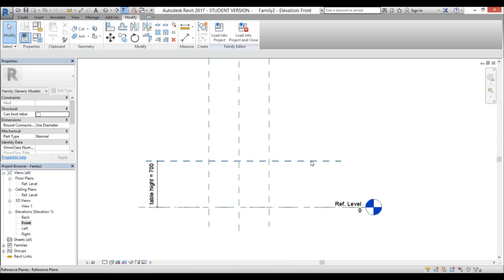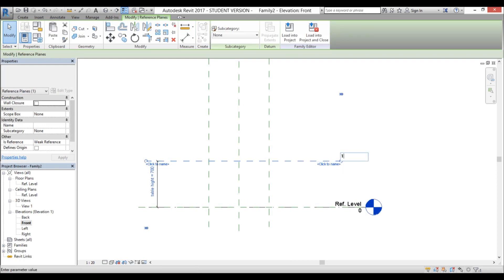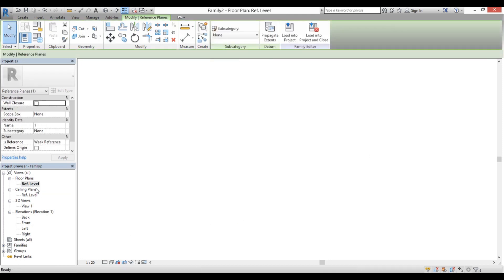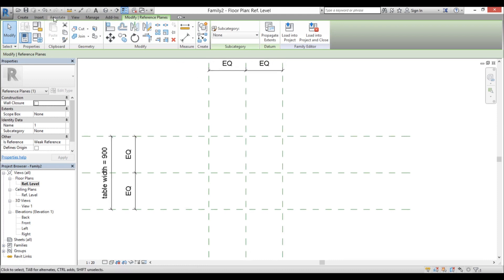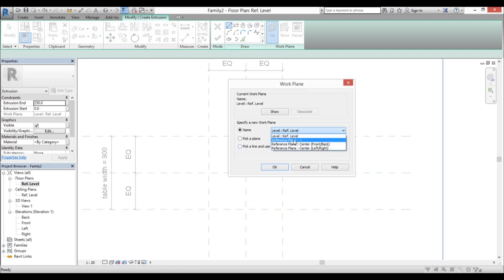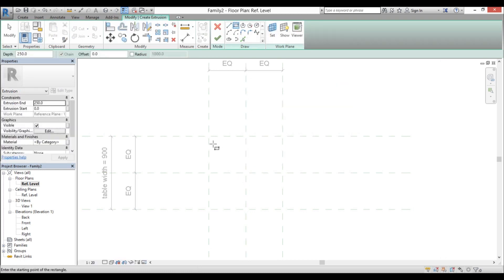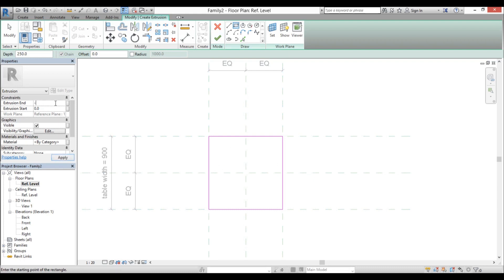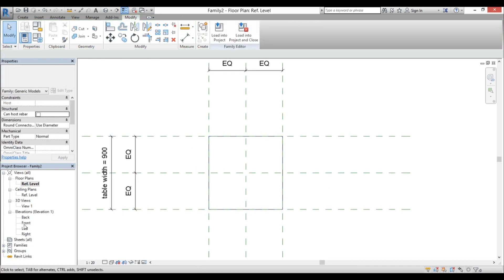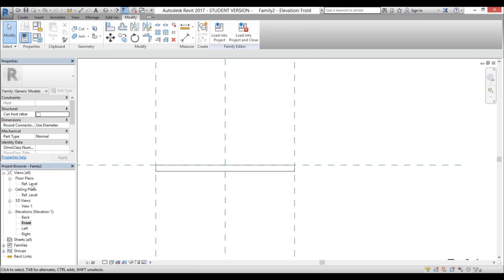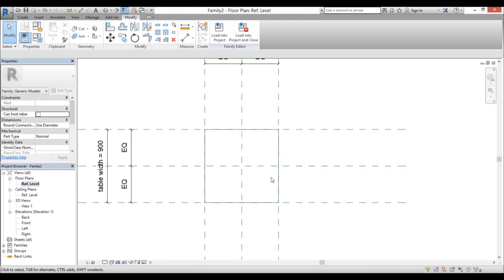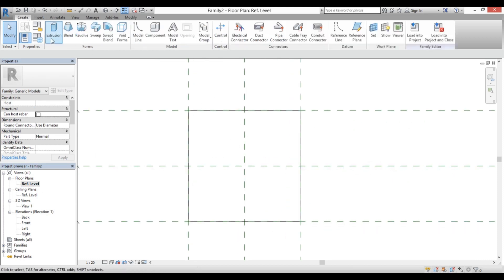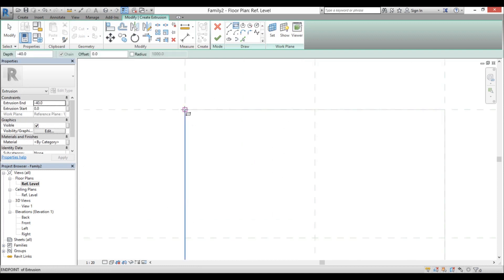I'll select this reference plane and name it — just call it 'one'. I need the name so I can reference it. Go back to floor plan, go Create Extrusion, set the reference plane to 'one', and go OK. Use the rectangular tool to create a rectangle and lock it in place on all sides. Type in minus 40 for the tabletop thickness. The geometry is the same approach as the chair, so I'll fast forward through the leg creation.